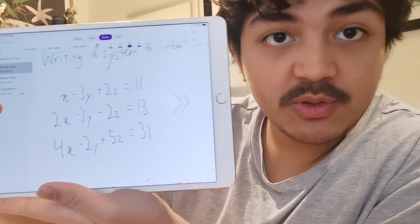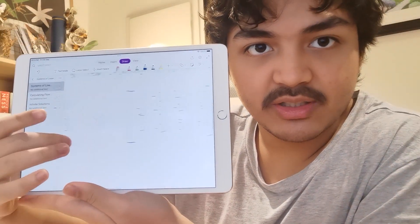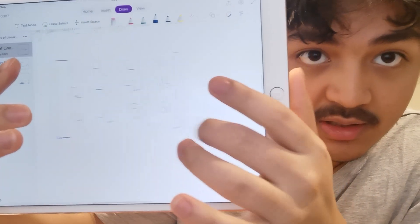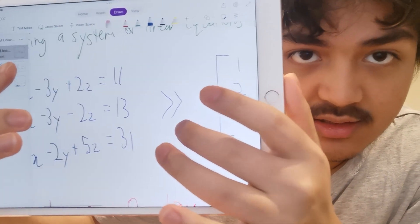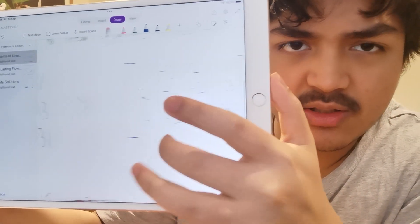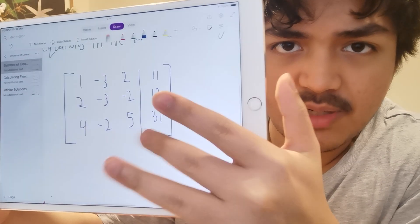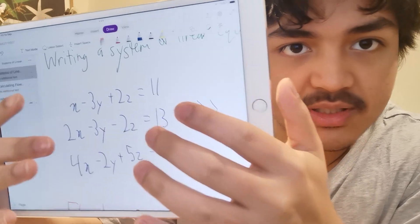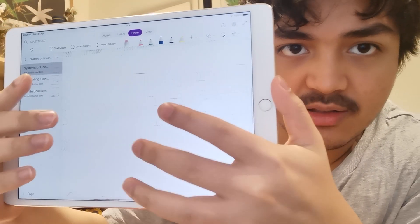When you have something like that, you can write it in the form of a matrix. You simplify it, focusing solely on the placement for geometry instead of having the random variables, to simplify it a bit more. And then there's something called elementary row operations.